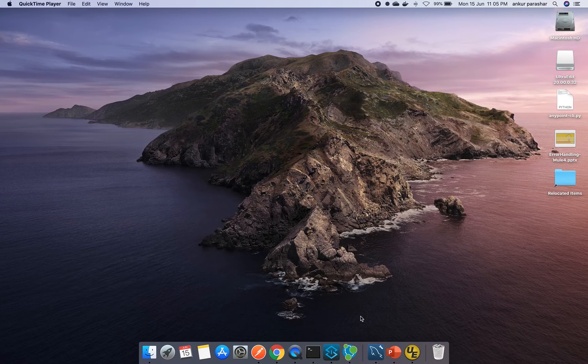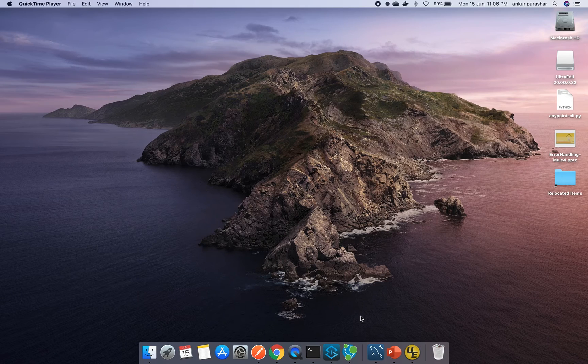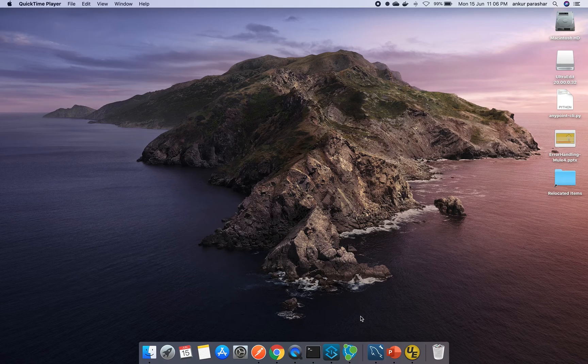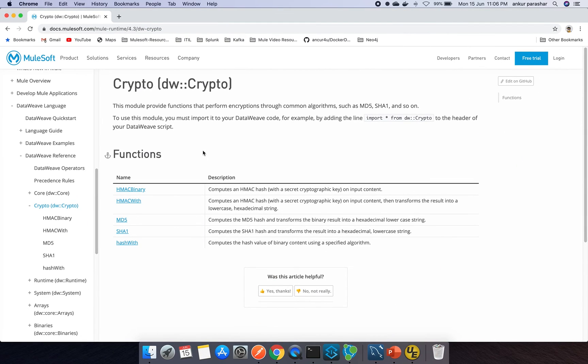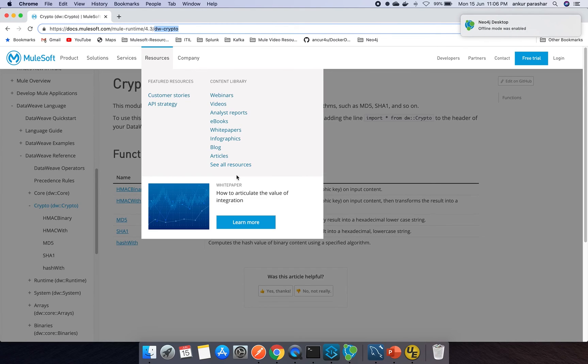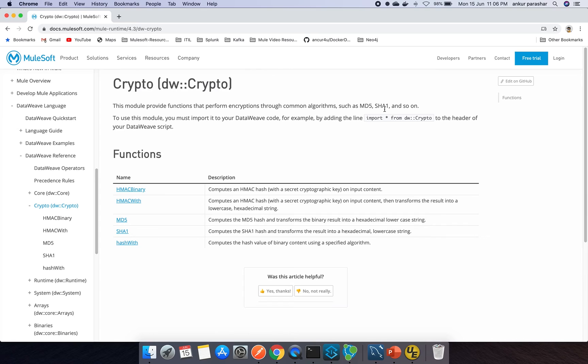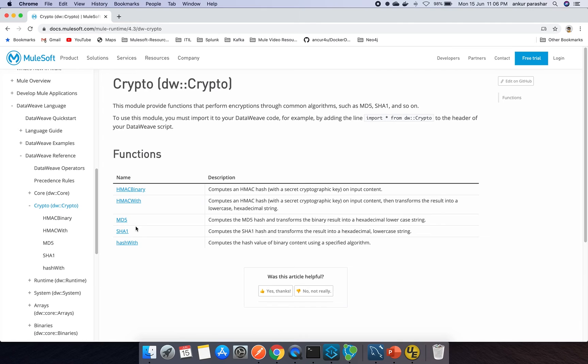To start with, we will first go with the concept building as usual to the official Mule documentation. After that we will deep dive using some of the use cases. This is the official Mule documentation 4.3 and we are searching for DW crypto. This module provides the function of encryption through common algorithms such as MD5, SHA1, SHA256, SHA512. You have to import all the libraries from DW crypto by adding it to the header of our DataWeave script. These are the particular functions which are available like HMAC binary, HMAC with MD5, SHA1, hash with. We will be going through all these functions one by one.